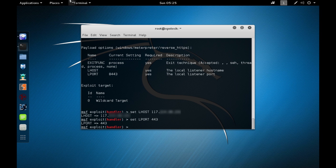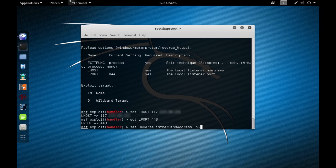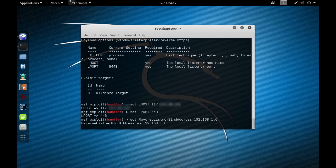There's one more important setting: set ReverseListenerBindAddress to your local IP address, which is 192.168.1.6 in my case. Since Metasploit cannot bind directly to your public IP, it will fall back to the local IP of your Kali Linux machine. Press Enter, then run the exploit. The reverse handler is now ready for a connection.